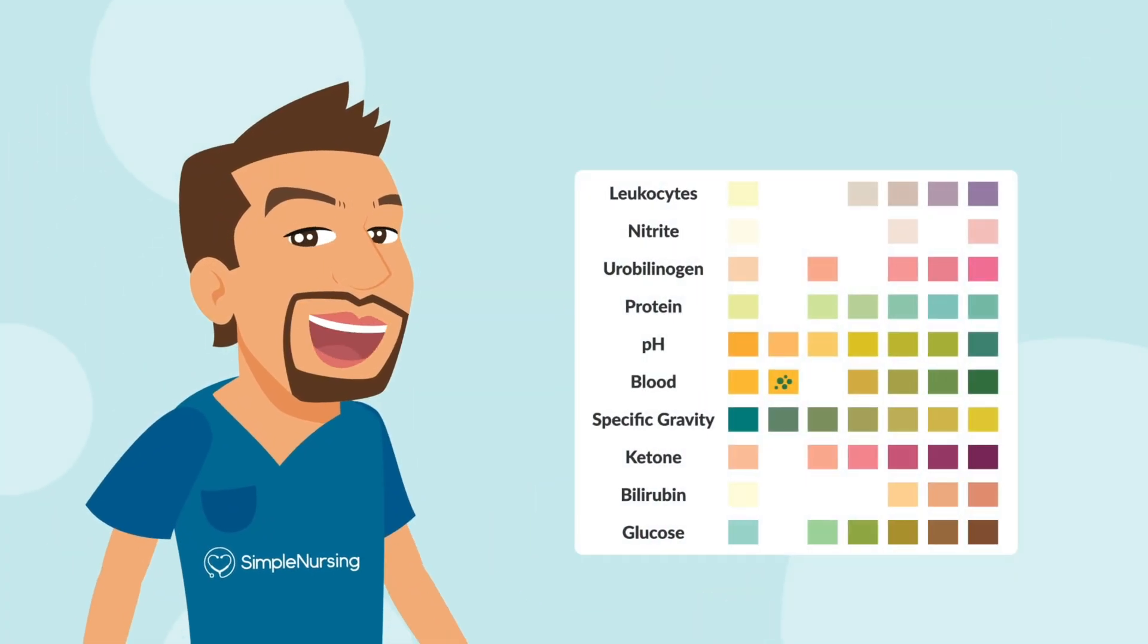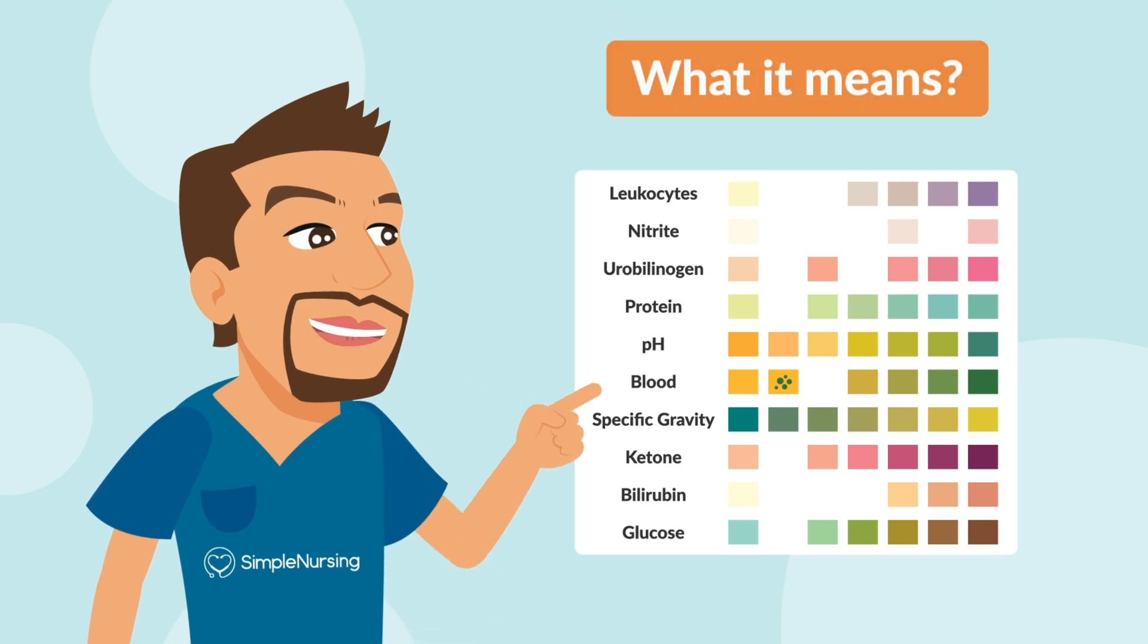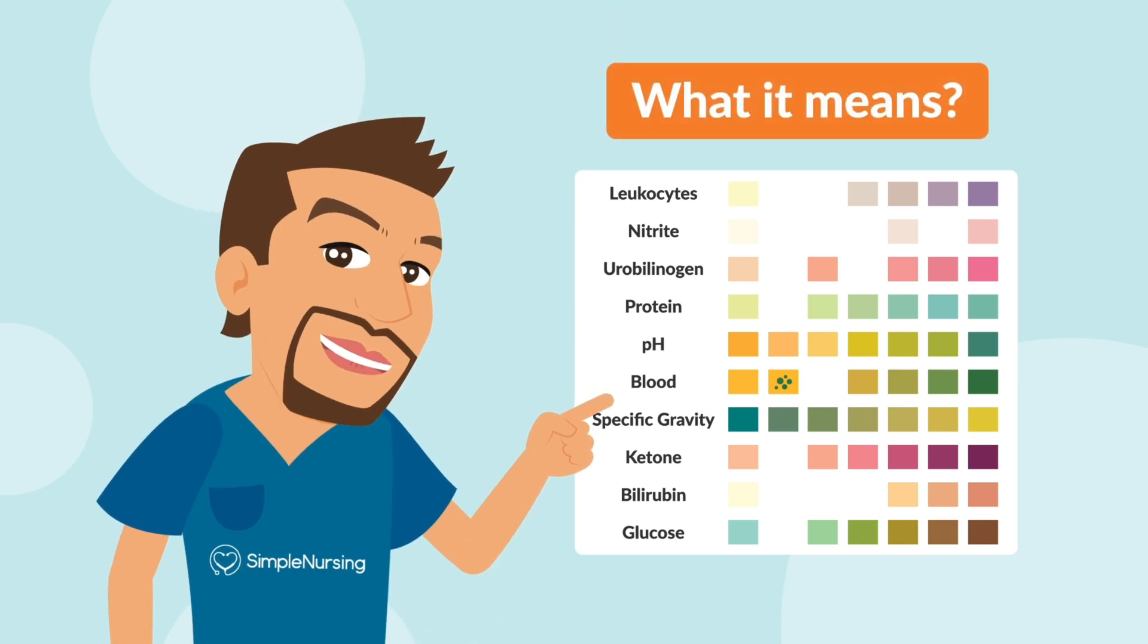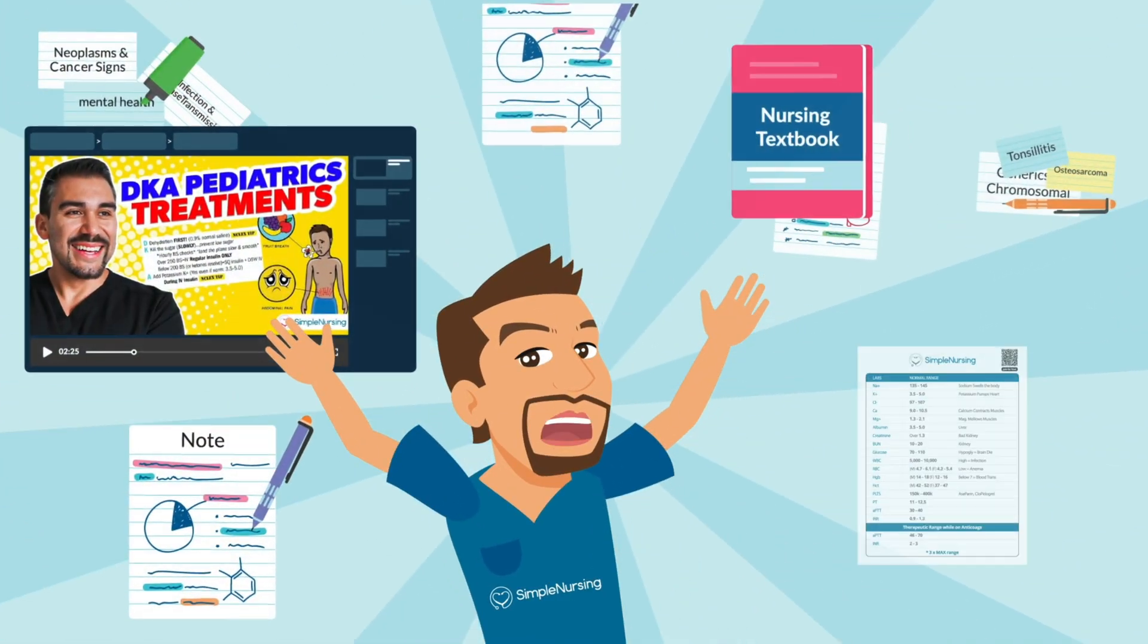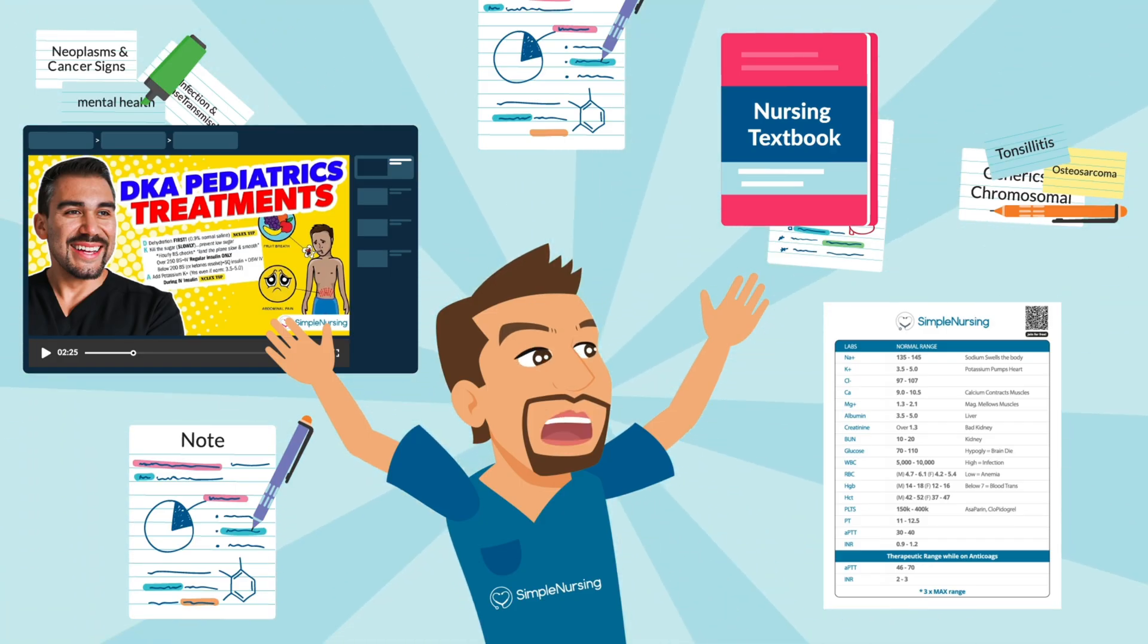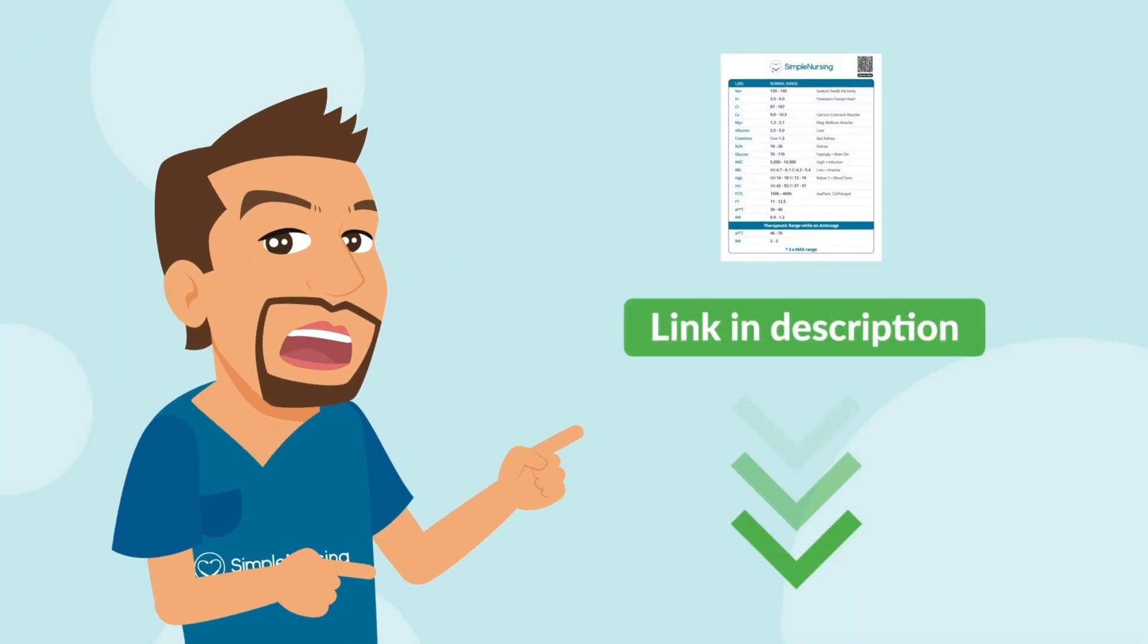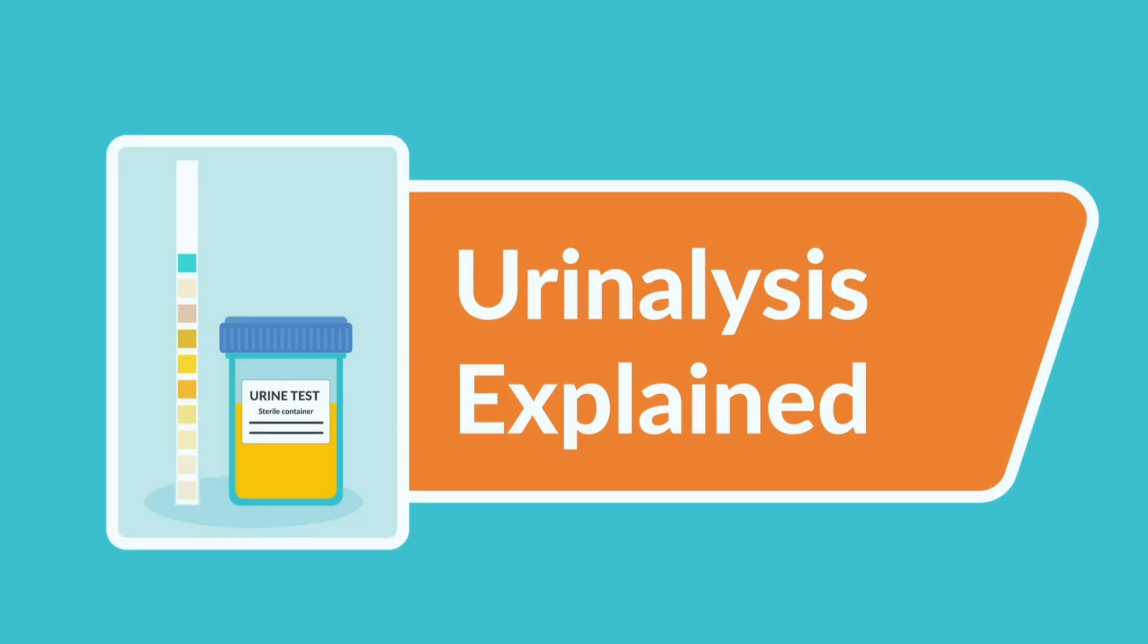If you want the full lab value breakdown with visuals, normal ranges, and everything in one spot, we've got all of that in our membership, along with over 1,200 videos, study guides, and NCLEX-style practice questions. I'll link it in the description below. Now, let's get into it.